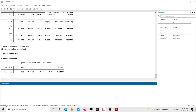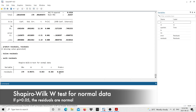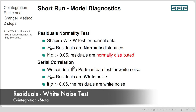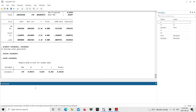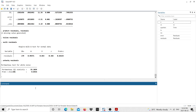The last test is for serial correlation. We conduct a portmanteau test for white noise where the null hypothesis is that the residuals are white noise. In Stata I type 'wntestq residuals'. The p-value is slightly bigger than 0.05, so we confirm the residuals are white noise. This concludes the analysis — we have covered the long-run model, the short-run error correction model, the co-integration tests, and the model diagnostics.